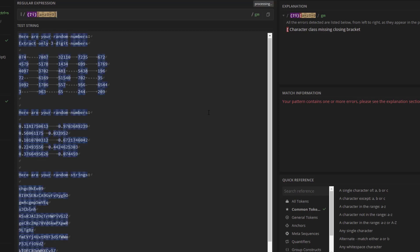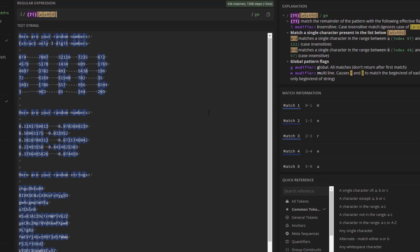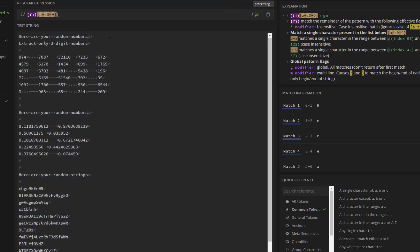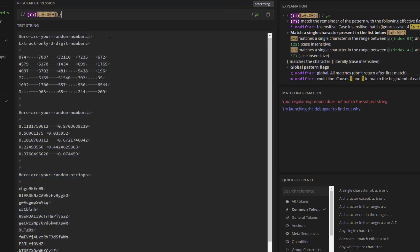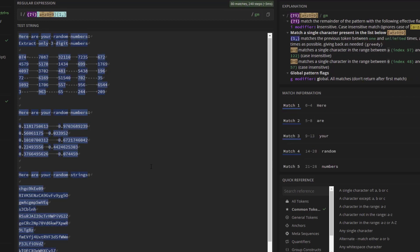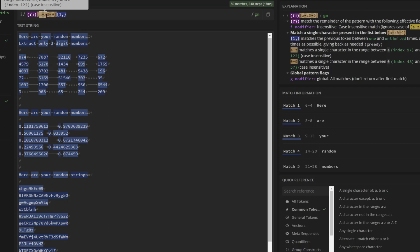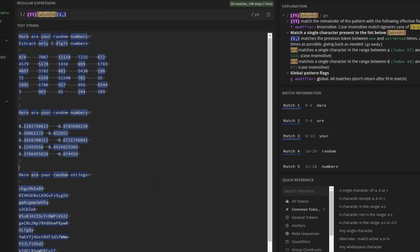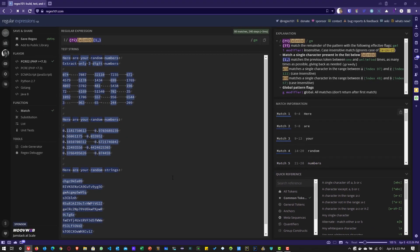Now it will identify both the characters and the numbers. And here I can mention in curly braces, one and comma. This will identify all the strings. It is also identifying the numbers because we have in the character set the numbers as well. That is why it is identifying everything. This is how you leverage different types of regex syntax to extract the numbers and strings.